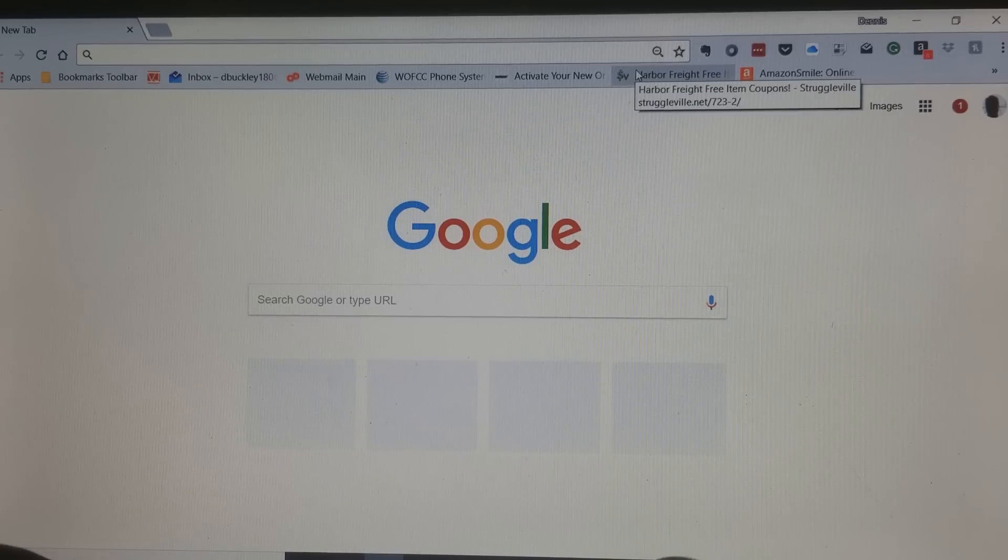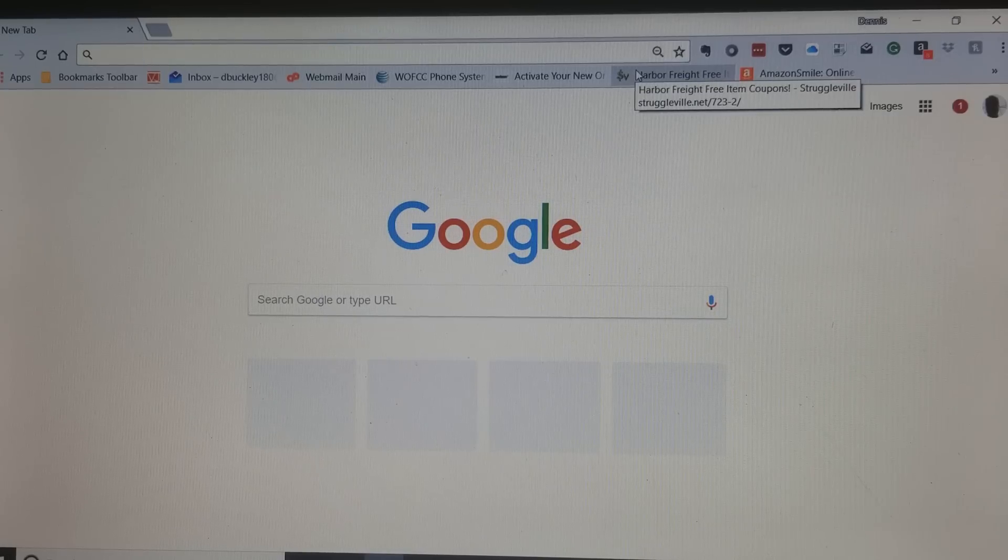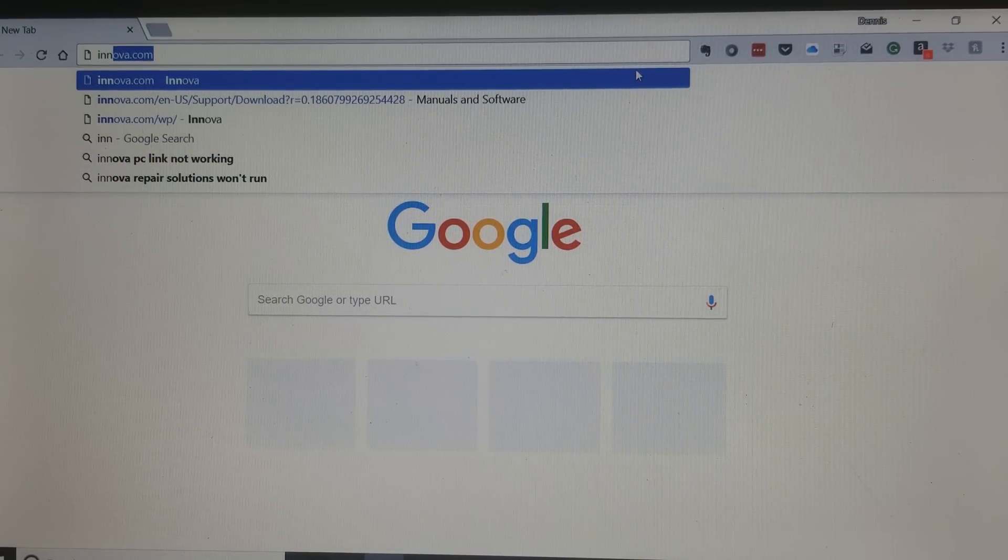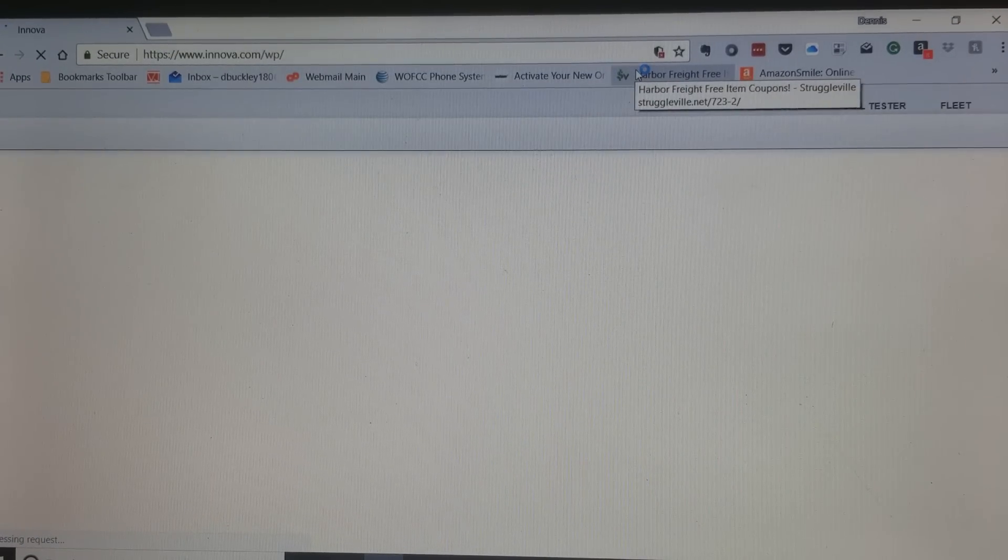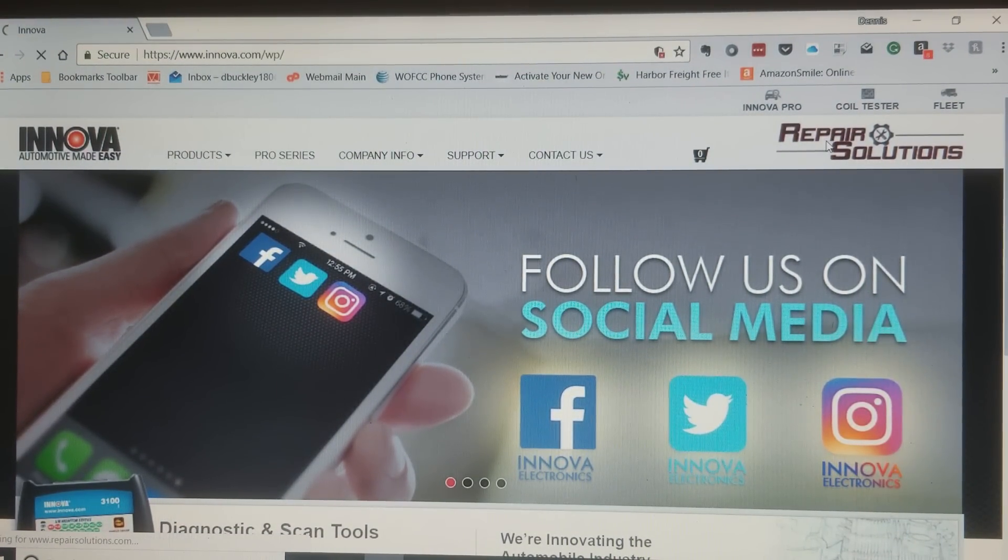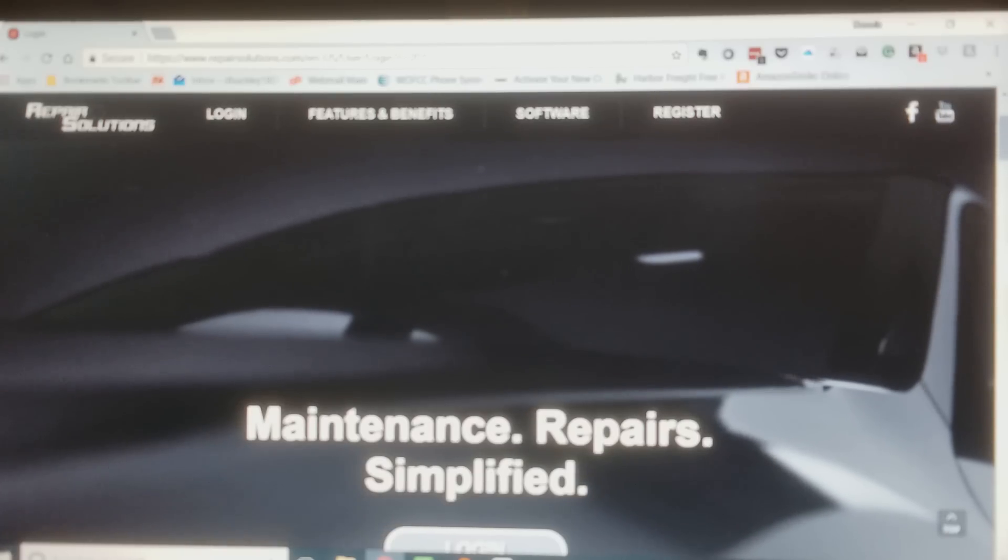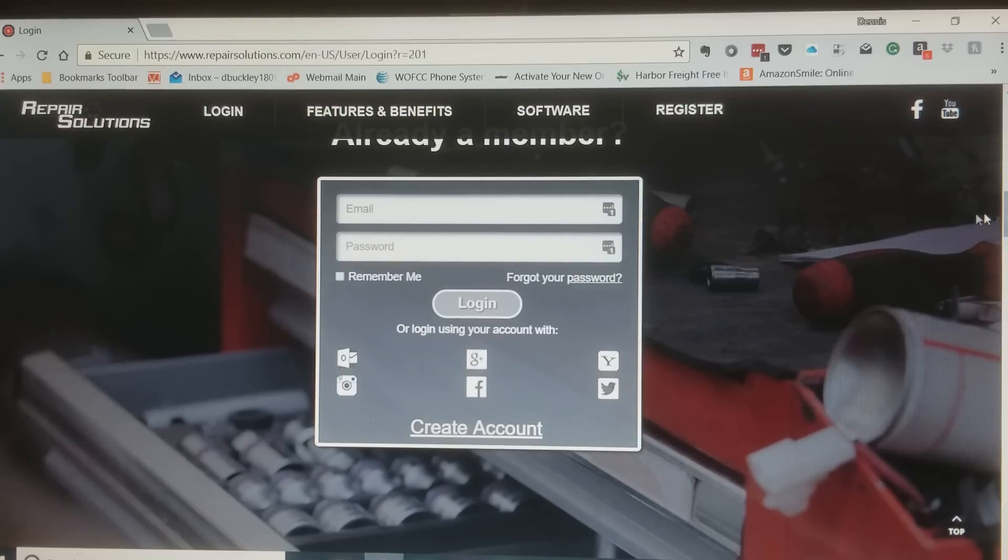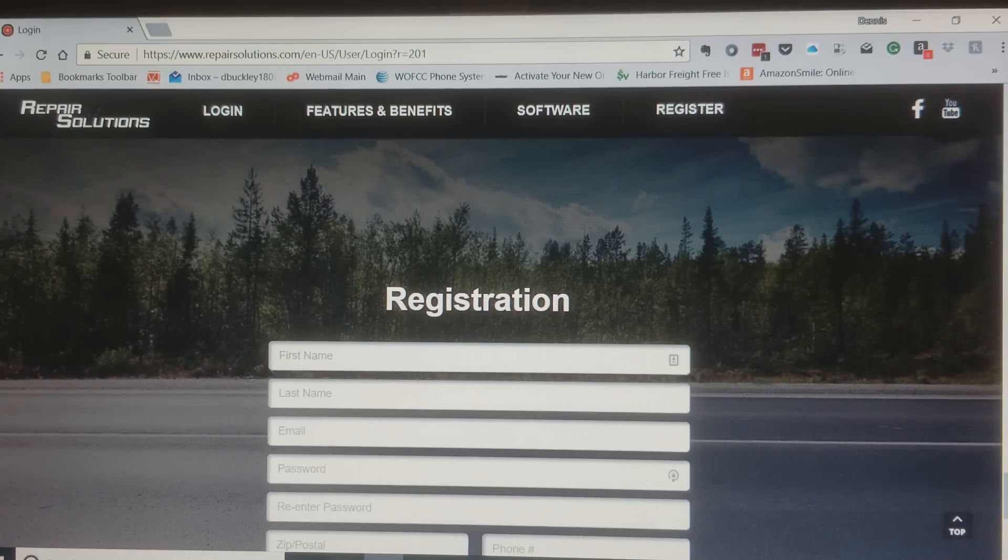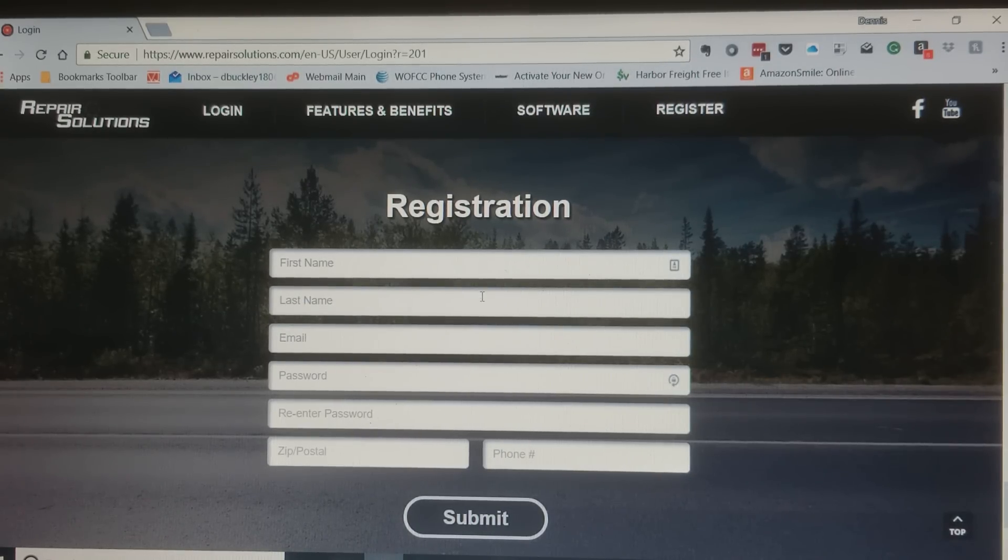First, before you do any of that you want to go to the INNOVA.com website, click on repair solutions in the upper right hand corner there. Scroll down to where it says create an account. You want to create this account first and you'll see why once we get finished installing the software. Go ahead and register, submit, and activate your account.